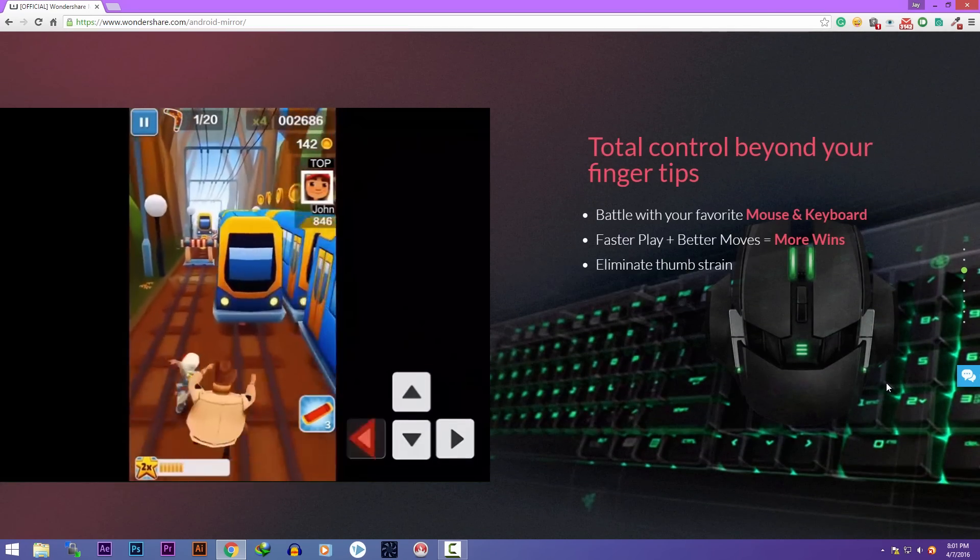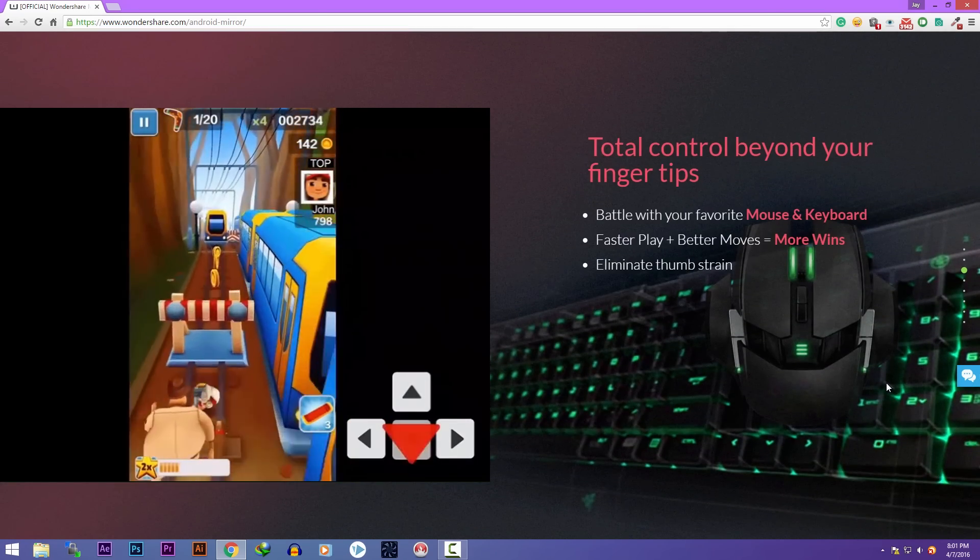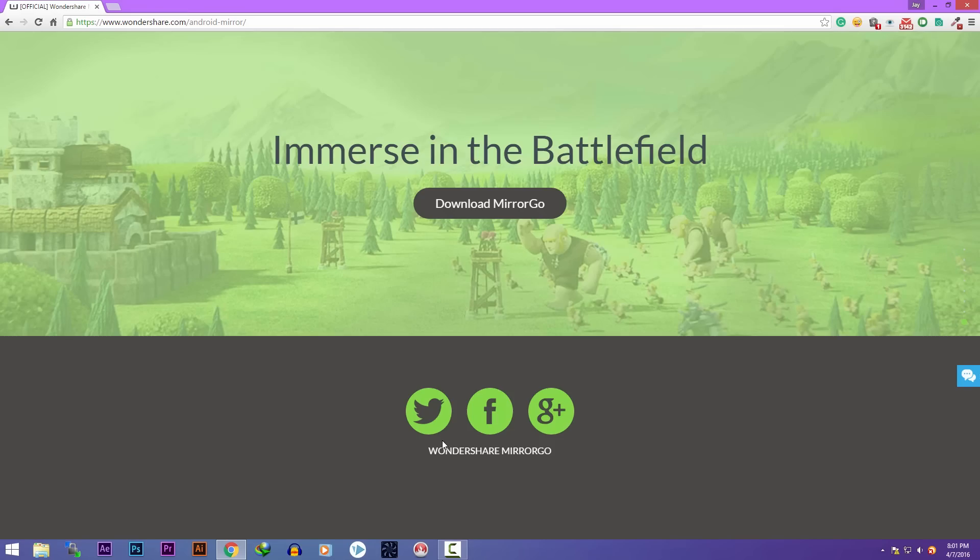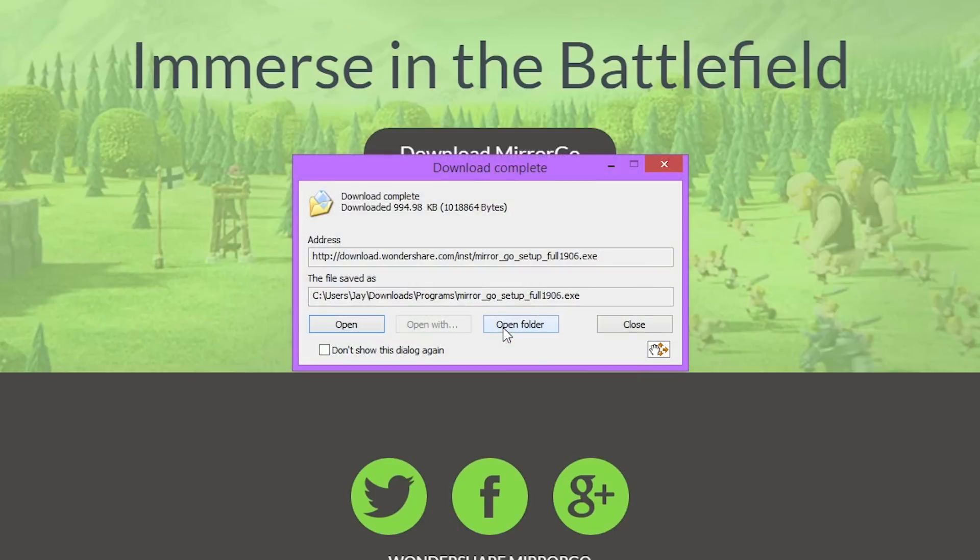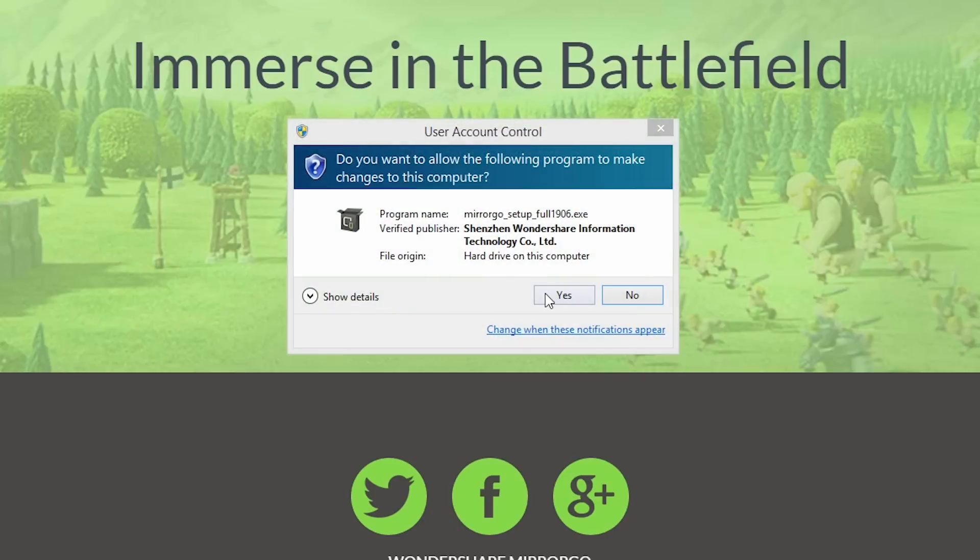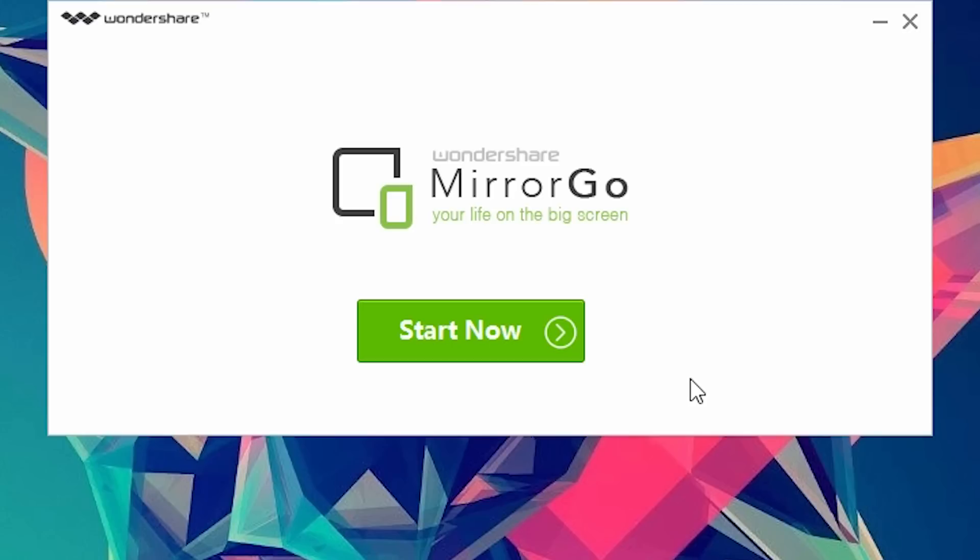The installation is pretty simple. Just go to this link, download the mirror go software, open it up, grant the permissions, click on install.